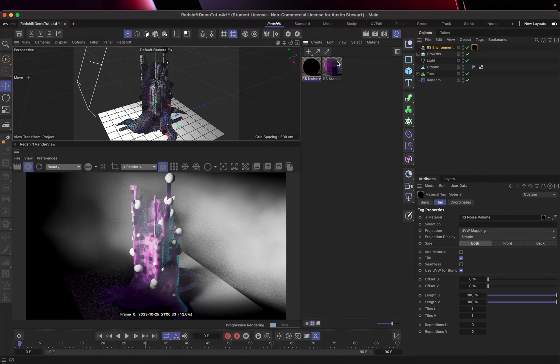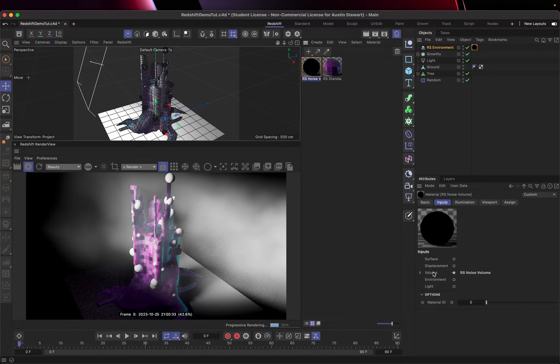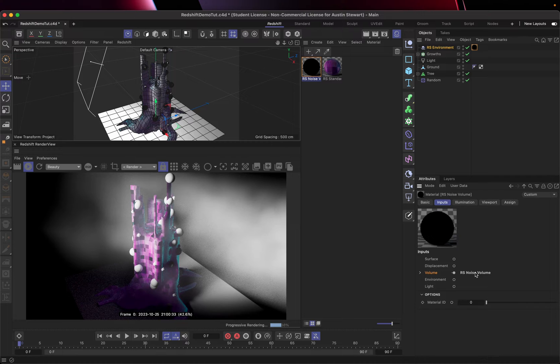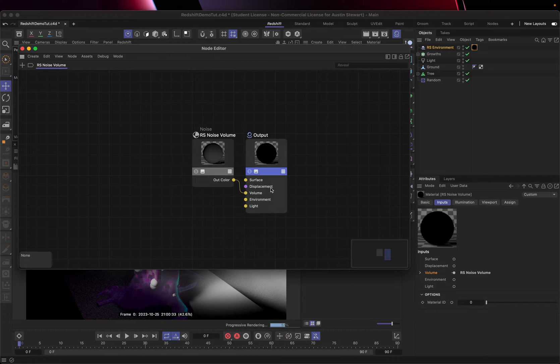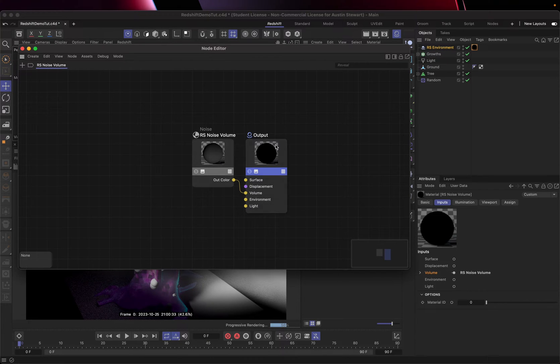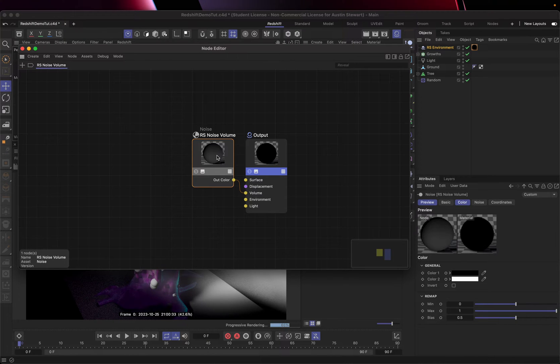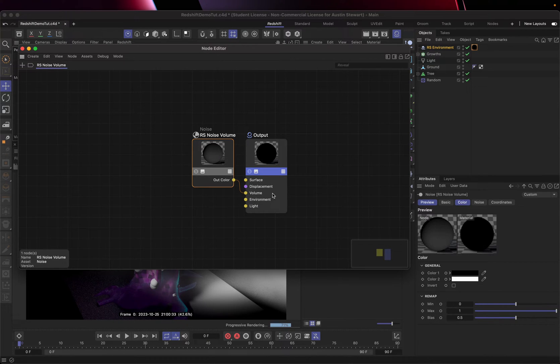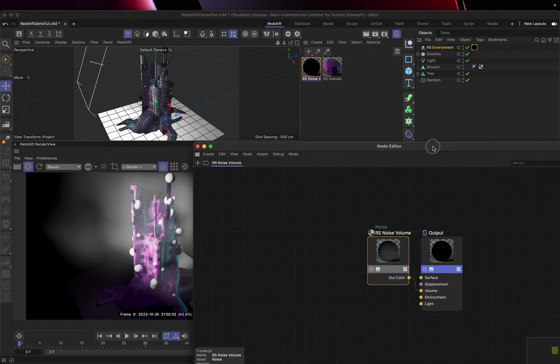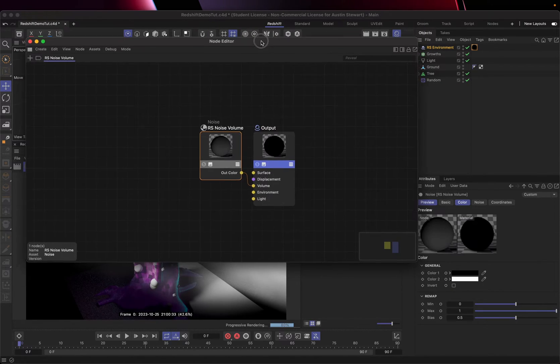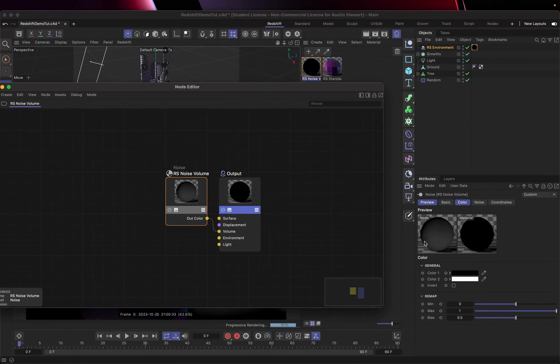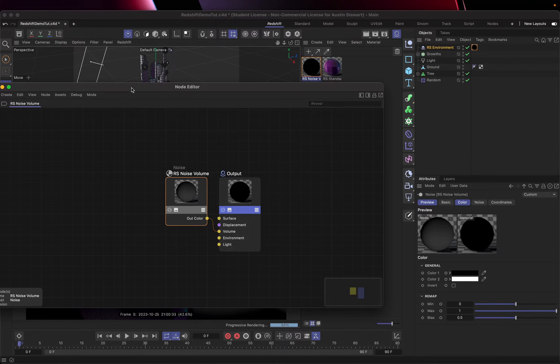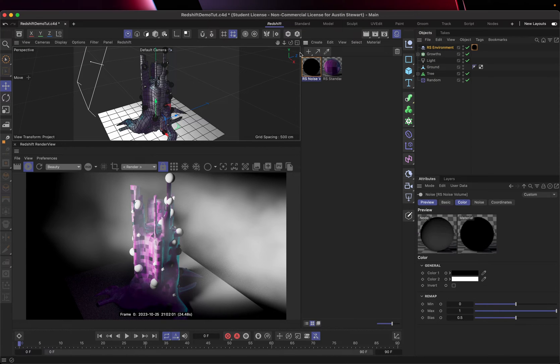So if I select my noise volume here, you'll see that what's controlling that is an RS noise volume. So if I open this, if I double click my node at this to open up the node editor, you'll see there's just two things in here. There's the output and there is the RS noise. That's the input for my volume setting. And so what I want to do is with this selected, I can change some of these other options here. And I'm going to go ahead and close the node editor. I've got this up.